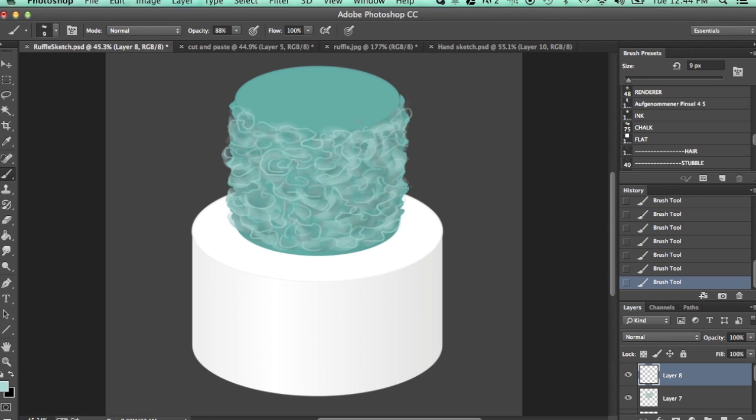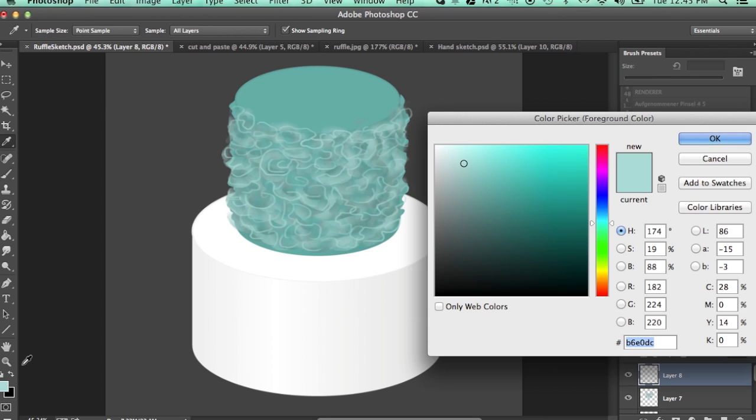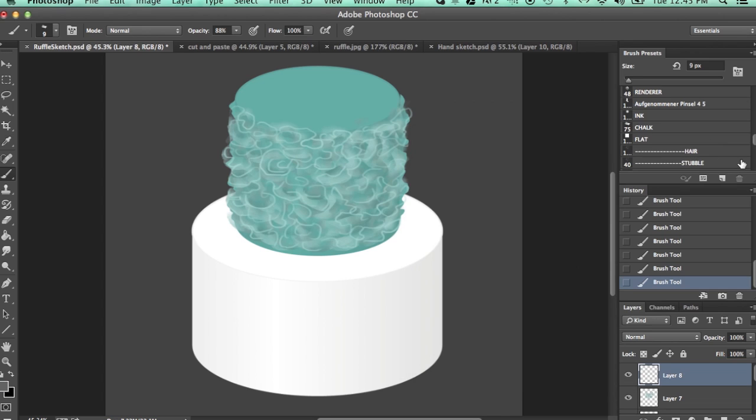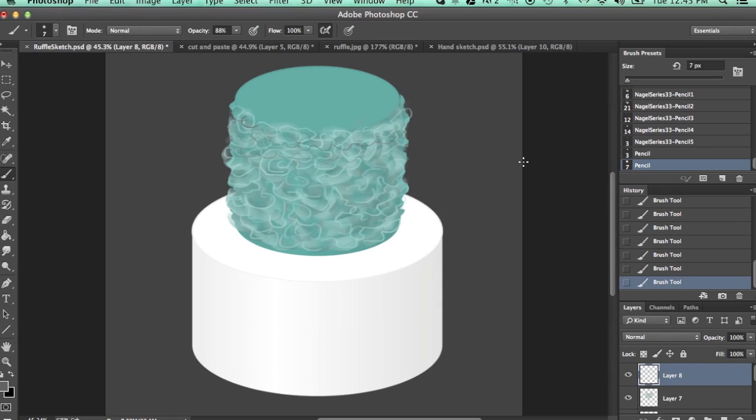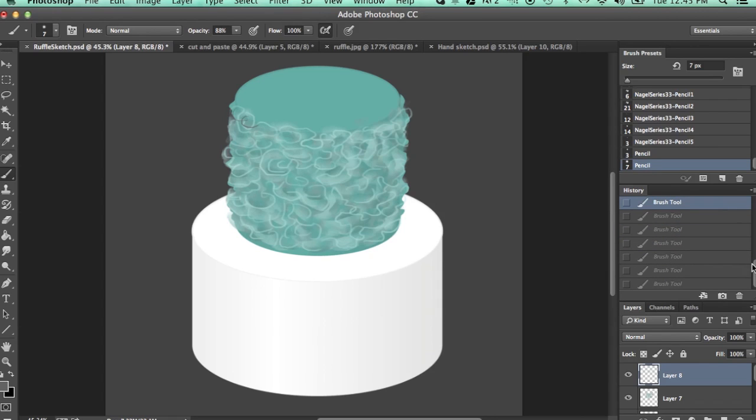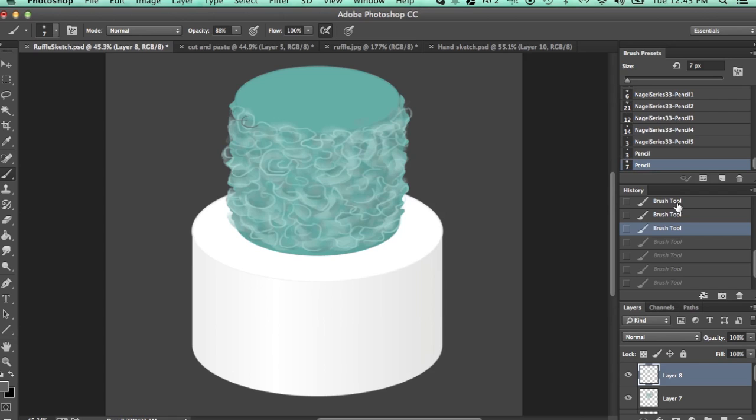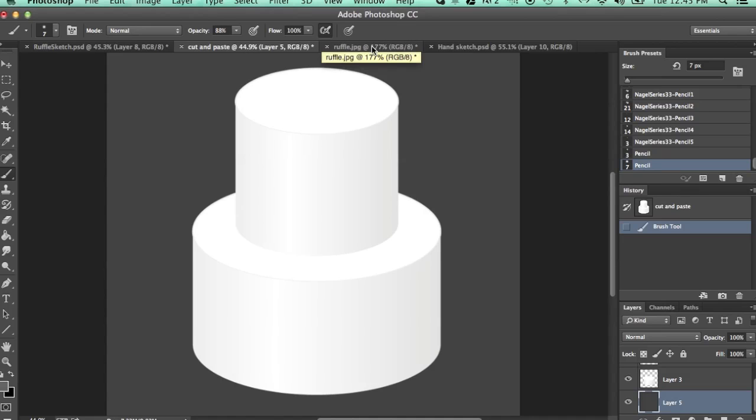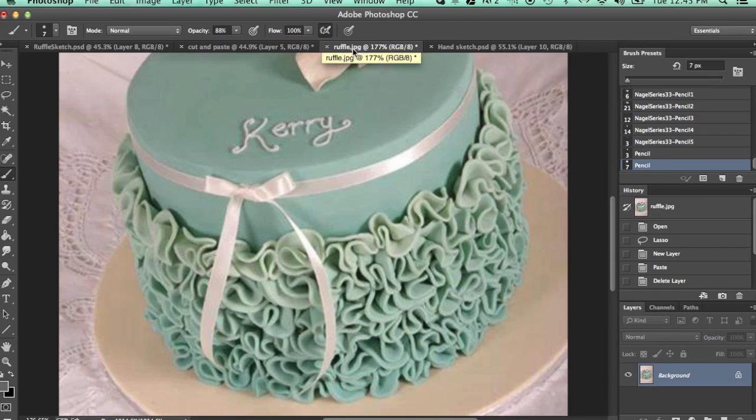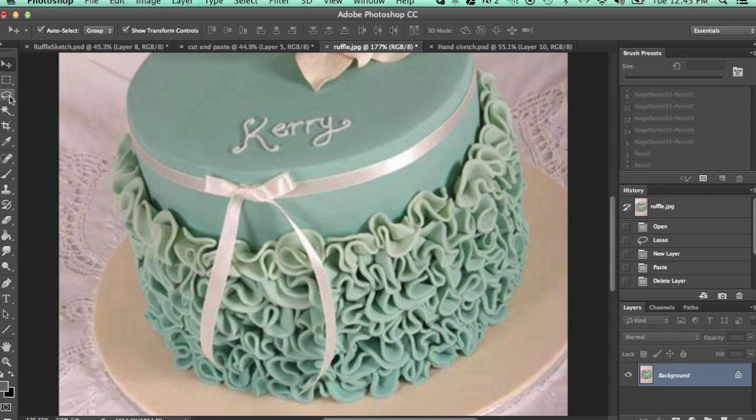We've got our ruffles. You can go through and do more of a pencil color here. I actually have a pencil tool down here that I like to use. You can come in and draw in a ruffle type thing. It's really sky's the limit with whatever you want to do here.